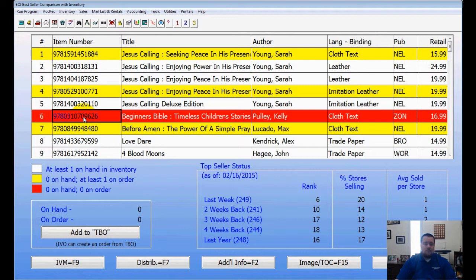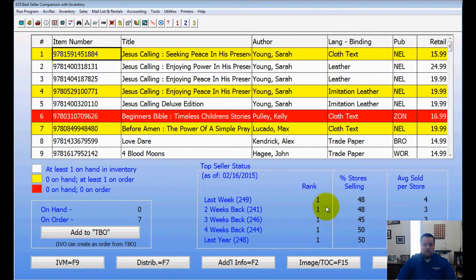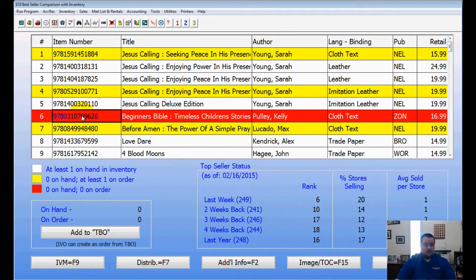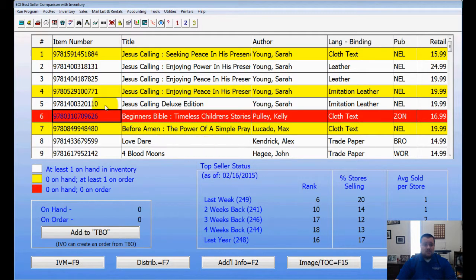If I choose the number one bestseller, down here in the middle it shows the rank has been number one for the last four weeks. Let's look at this red one — you can see it's worked its way up from 18, 17, 10, and now it's number six, so it just broke into the top ten this week.